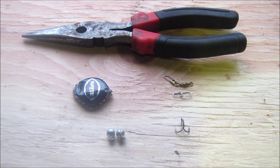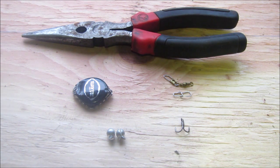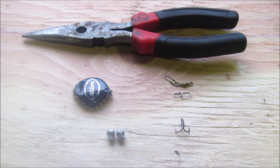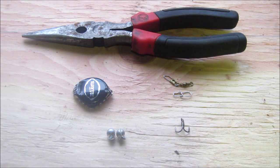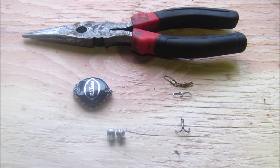What's up YouTube, B1197 here, and today I'm going to be showing you how to make a bottle cap lure.